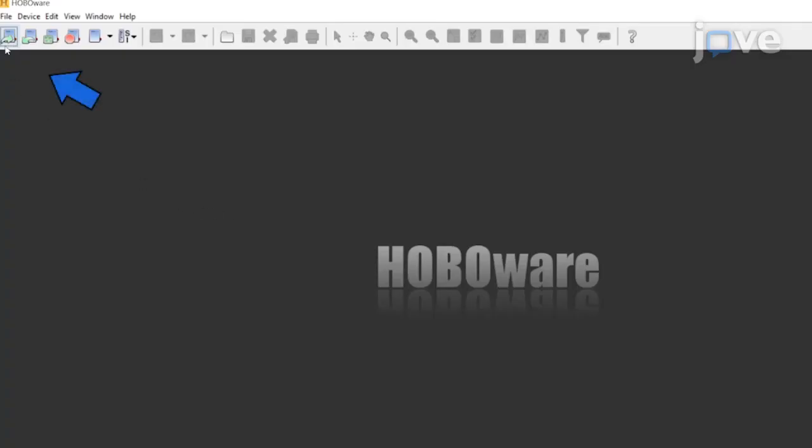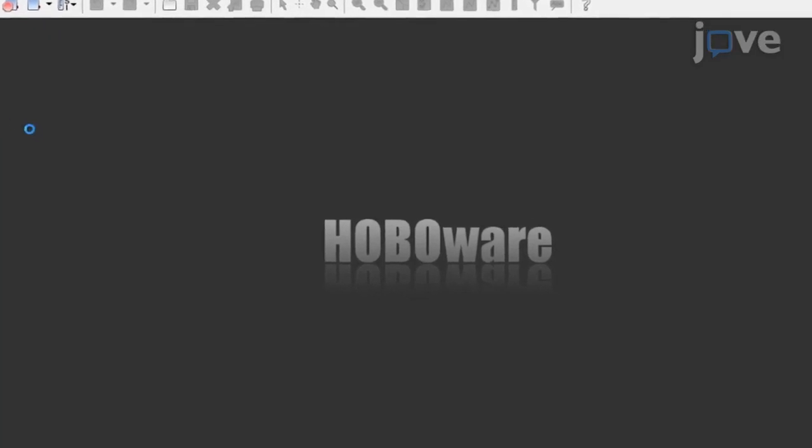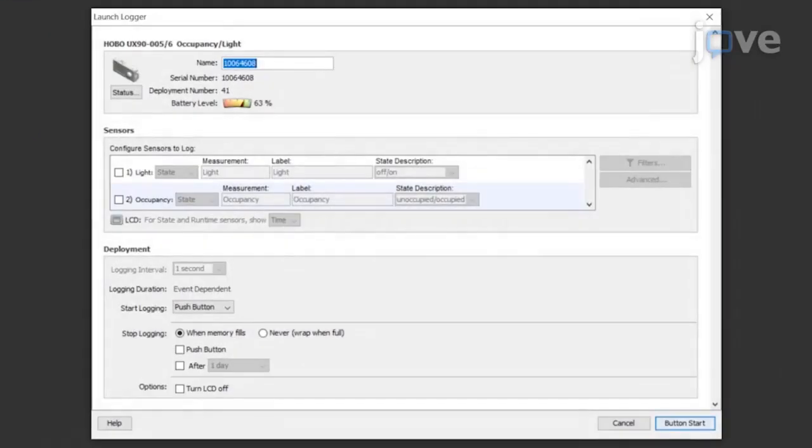Launch the software by clicking the launch icon on the toolbar, which opens the logger's setup window. Enter a name for the launch.